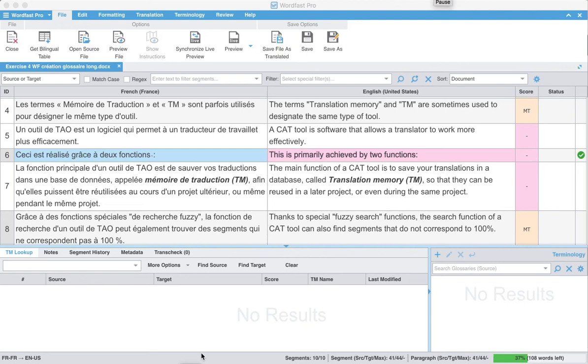Hello, I'm super excited to share with you a new feature in the forthcoming release of Wordfast Pro 5.1. When you finalize your translation, you're probably going to want to review it, edit, and proofread.